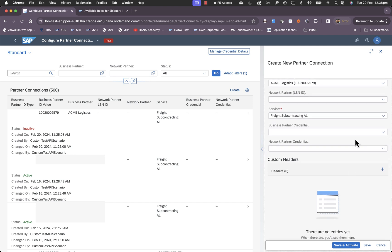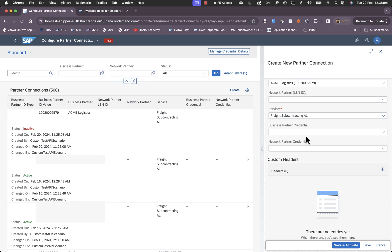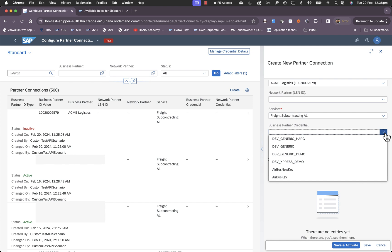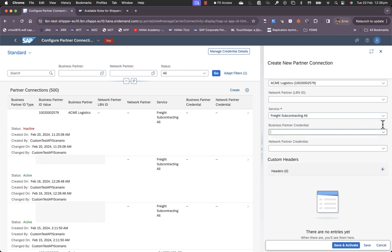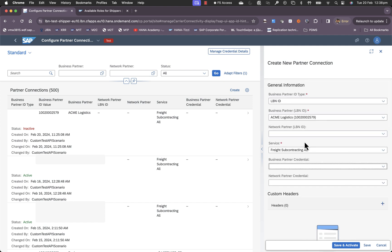There are also instances where business partners or carriers would create specific credentials for each of their customers or shippers and they would share these credentials with you as a shipper. You can choose to configure those credentials using the Manage Credential Details option here. We support BASIC or OAuth 2.0 and API key. Once that is configured, you get to choose those credentials here. What that does is that whenever there is an order for this carrier and if the credentials are configured, we make sure that those credentials are used to forward the order to that carrier to their webhook.